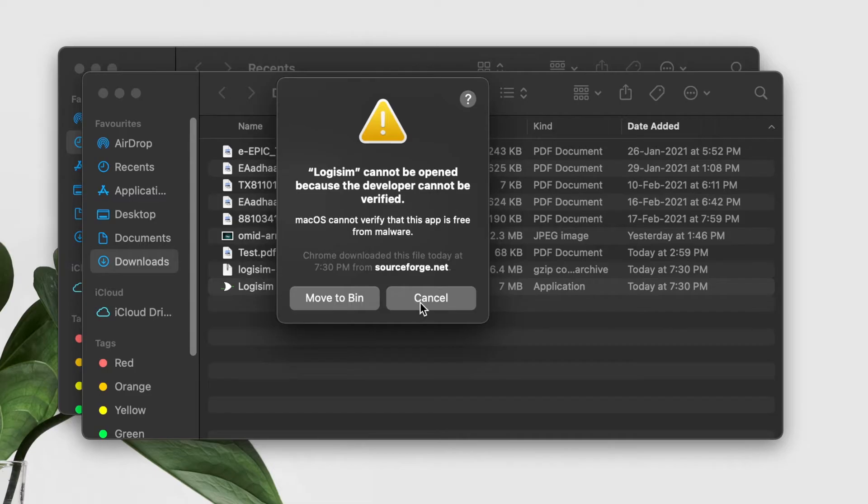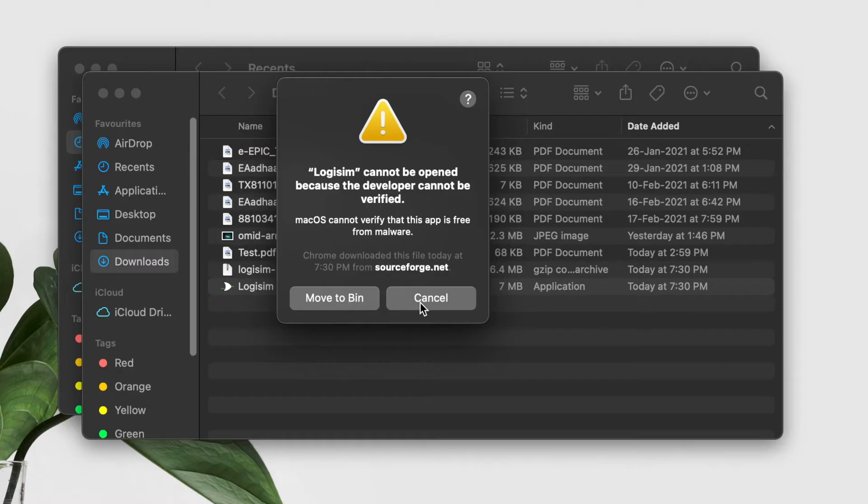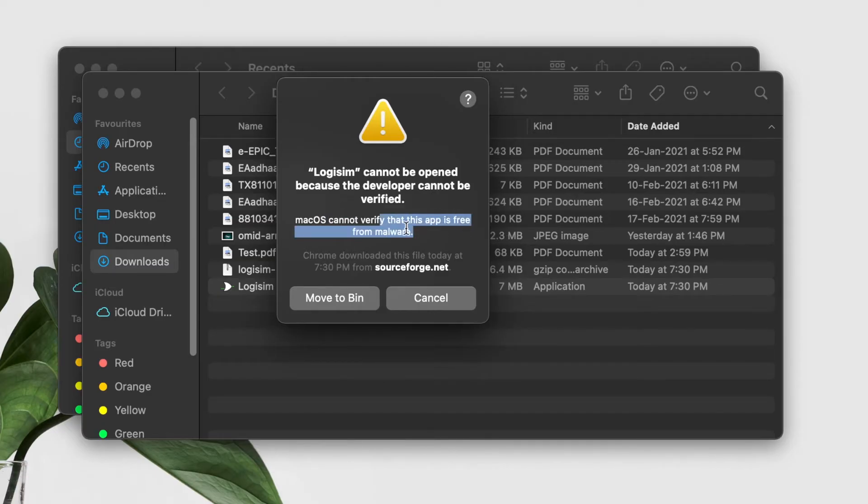And just allow the Mac to let me open this application. What happens is whenever you're downloading software from some other unverified sites, Mac won't allow you to just open it because it may contain some malware. As it is written, macOS cannot verify this app is free from malware. So what I can do is cancel it and go to System Preferences.